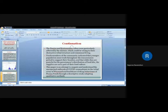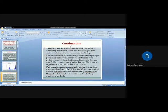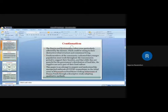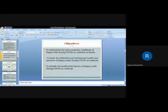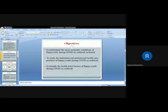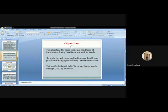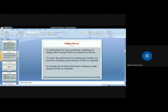This paper is an attempt to inquire and understand the unexpected outbreak of COVID-19 pandemic in the tribal areas of Wayanad and healthcare-seeking barriers of the youth Paniya community through a descriptive study adopting qualitative methods. The objectives are to understand the socio-economic conditions of Paniya youth during COVID-19 outbreak in Kerala, to study the individual and institutional healthcare practices of Paniya youth during COVID-19 outbreak, and to address the critical belief factors of Paniya youth during COVID-19 outbreak.